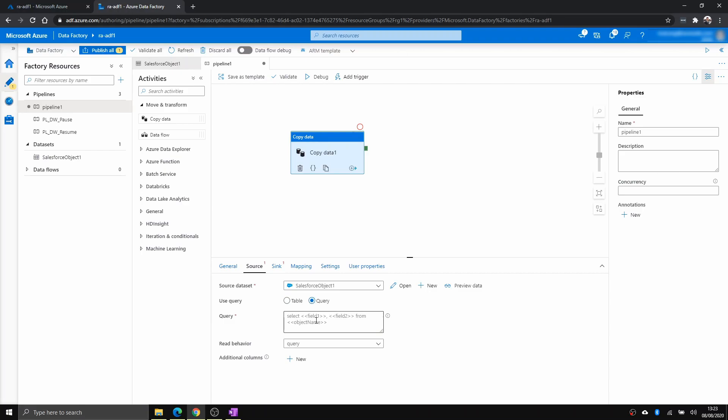Now within query, you have to write something like T-SQL, but it's not the same. It's called Salesforce object query language. And I've given a link down in the description below if you want to check more about it.